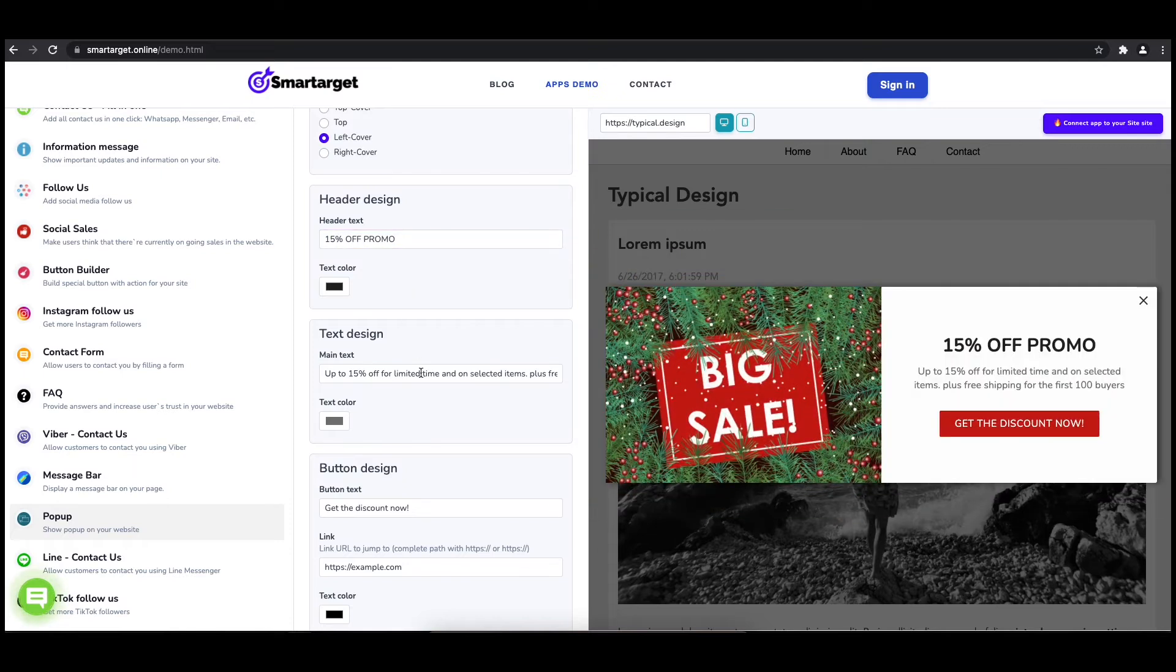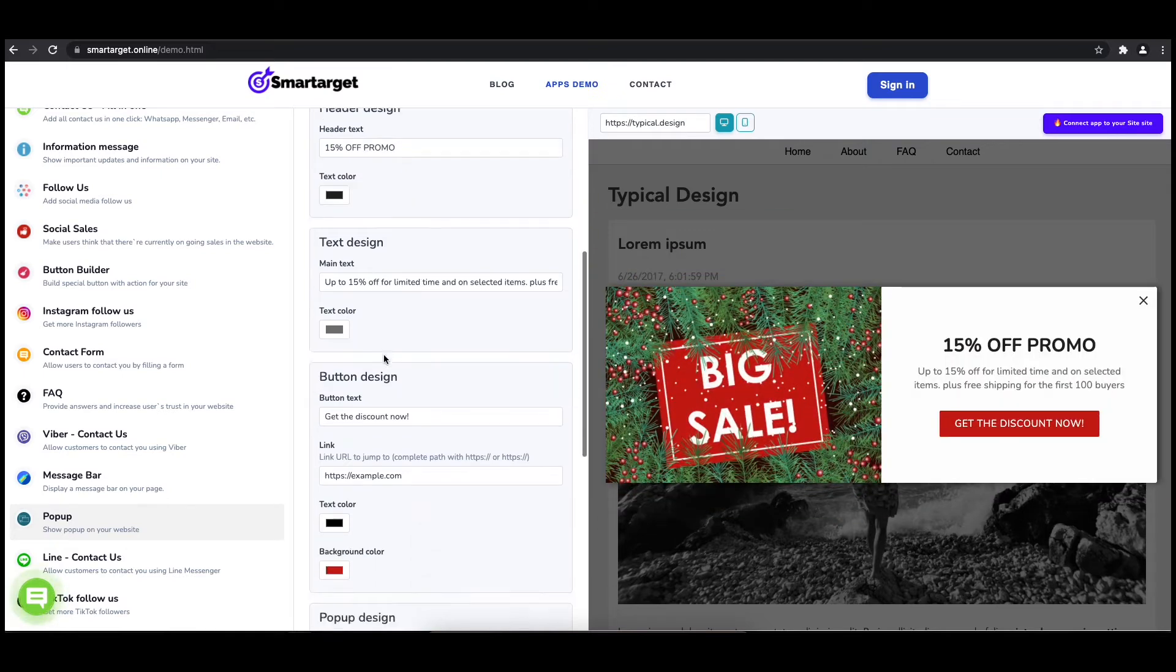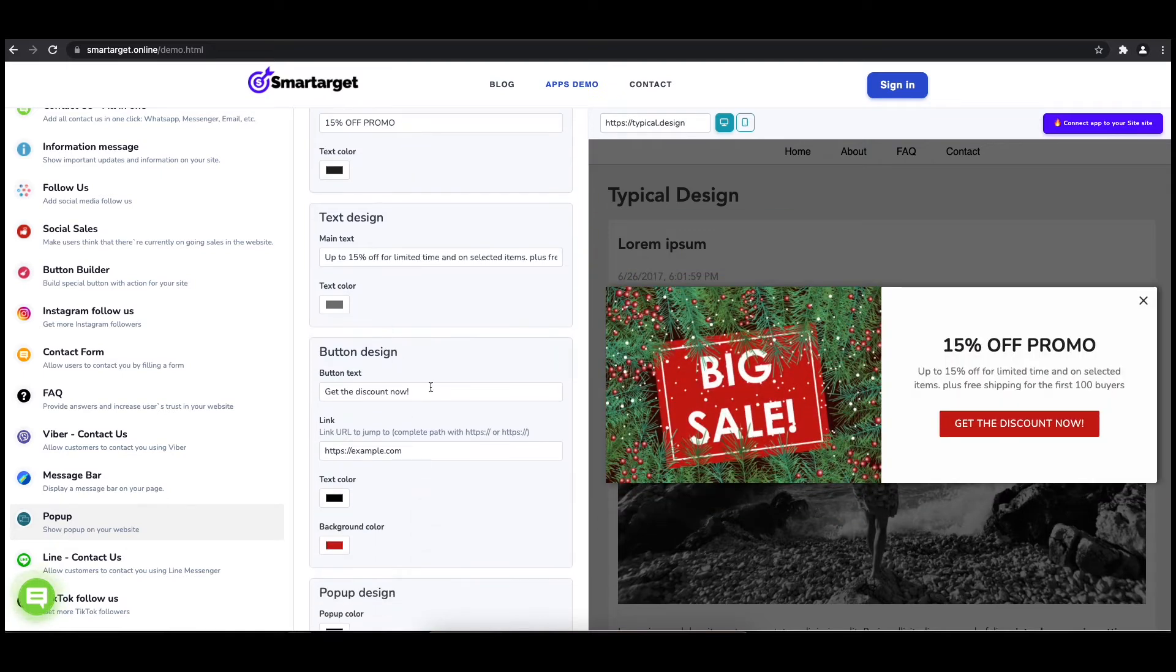You can also set up different colors for every part and choose how often the pop-up will be shown.